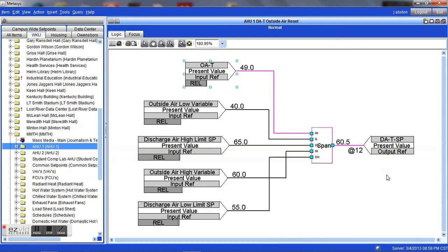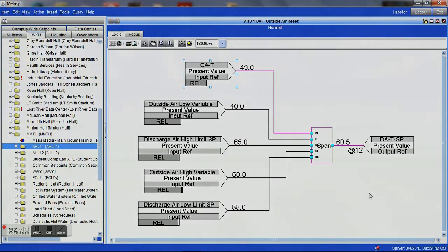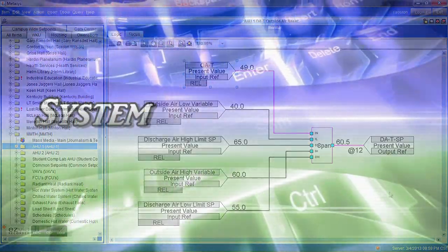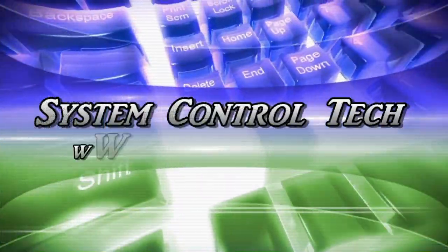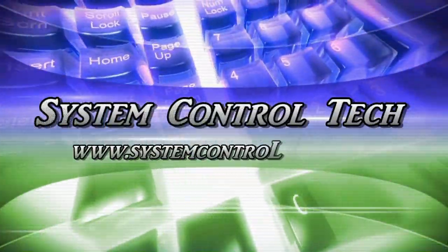Anyways, I hope this helps you to better understand how you can simplify some of your HVAC automation and make your systems more efficient.